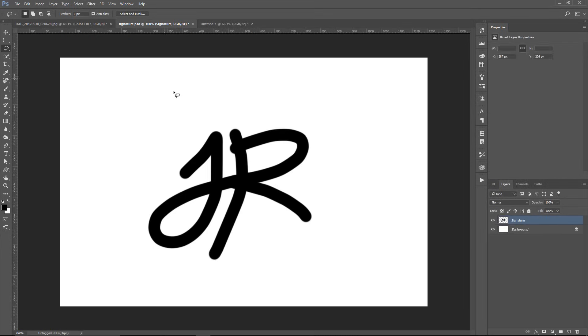But I'll continue with the tutorial using this signature that was created using a Wacom tablet. But again, the graphic itself is not that important. The important thing in this tutorial is the technique that I'm going to show you, not necessarily the graphic that we use. You can use any graphic that you like.